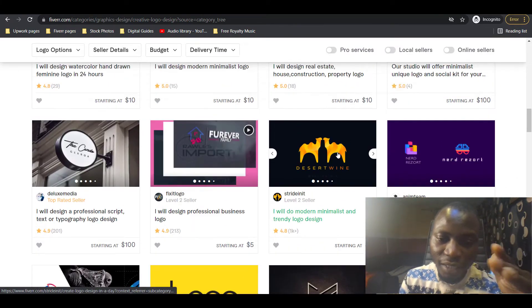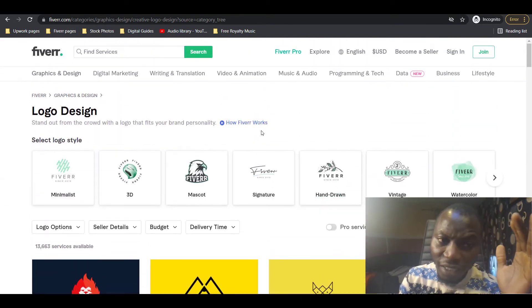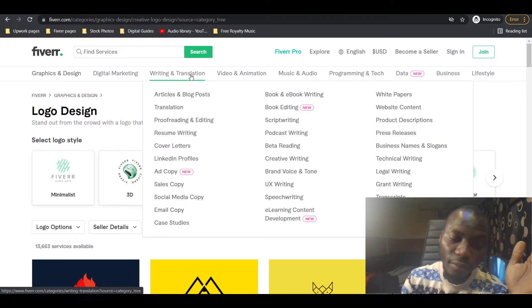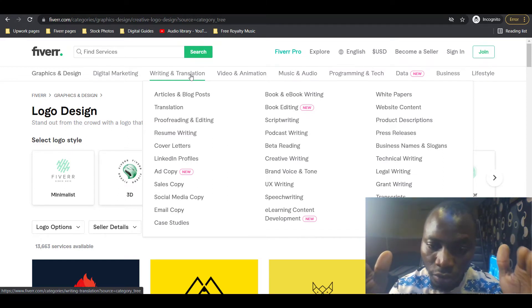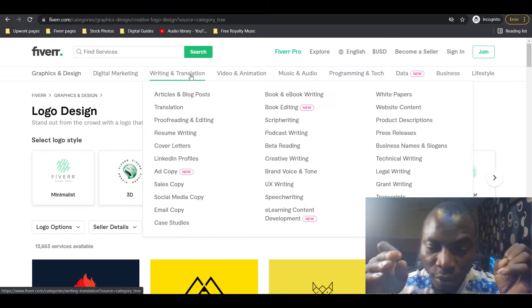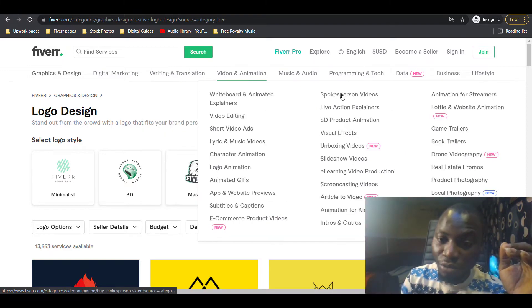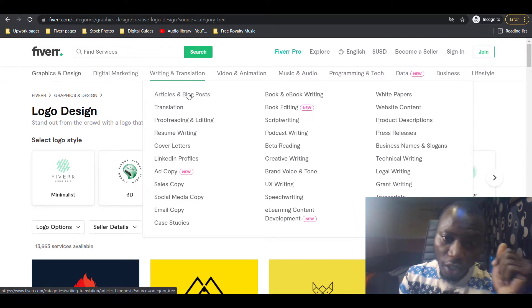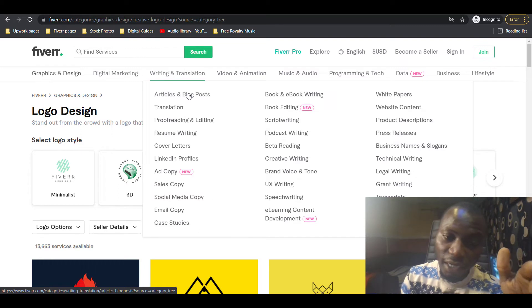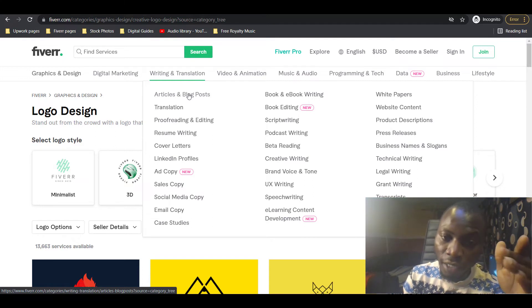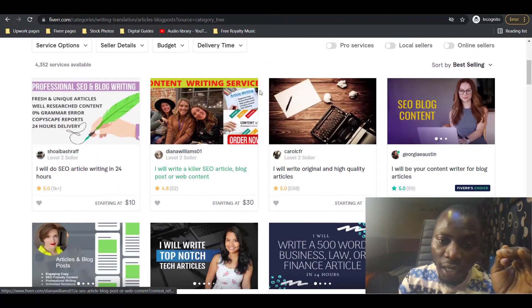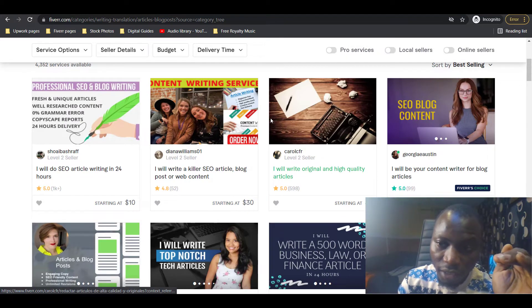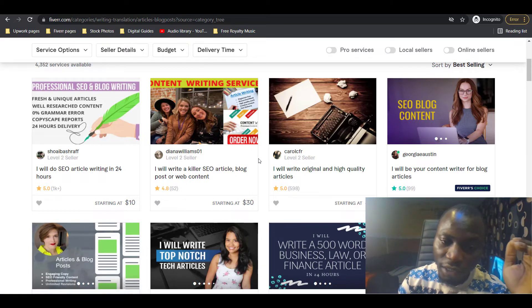The other niche I'll be looking at is writing. This also contains different categories and subcategories, but the one I believe people are making cool money in is ebook writing, article, and blog posts. Money in article and blog post writing is kind of small at some point if you're a new seller or level one seller.